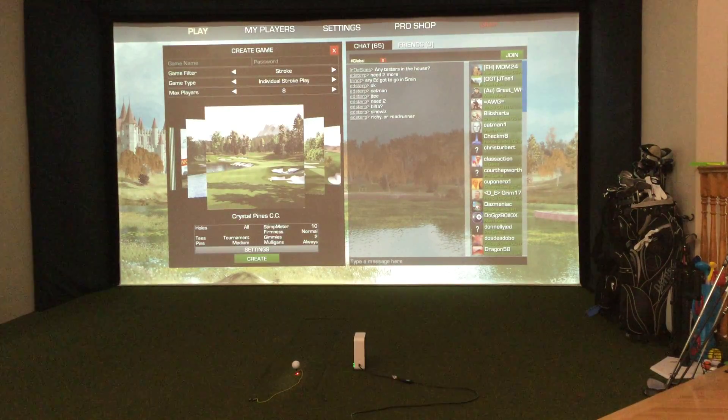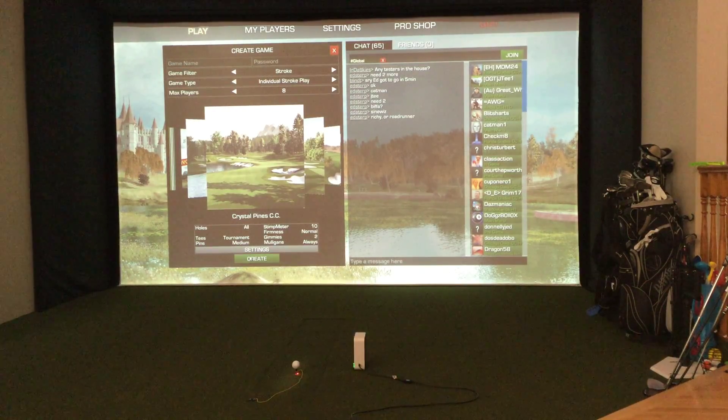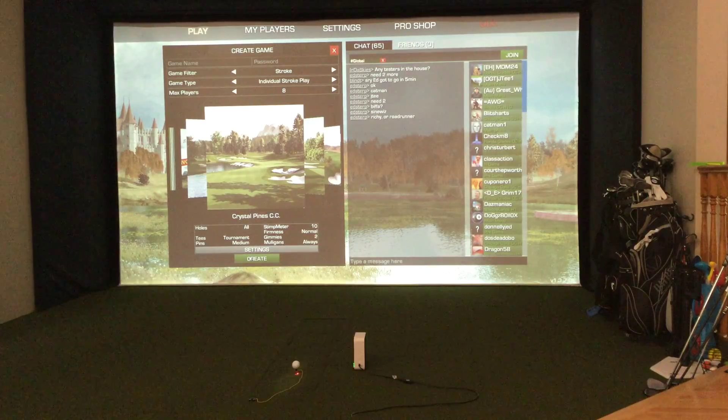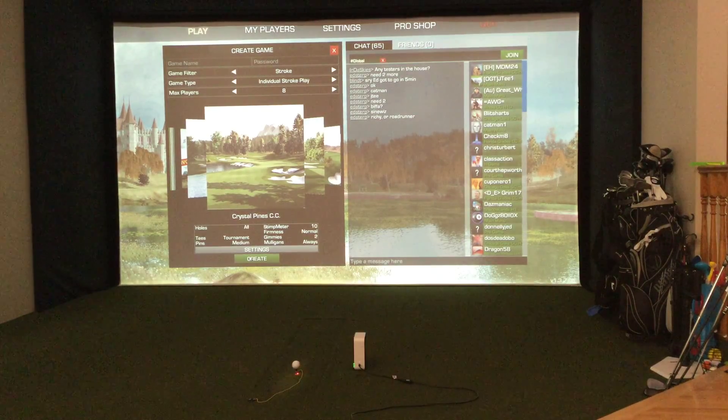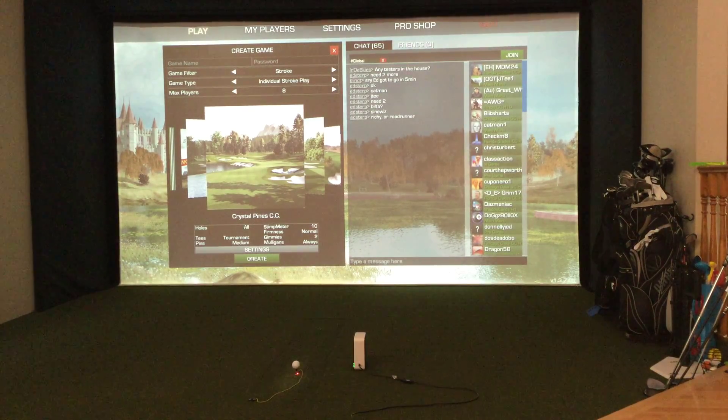And then we're going to go start the Crystal Pines, so look for part two. For more information you can always visit us at www.par2pro.com.